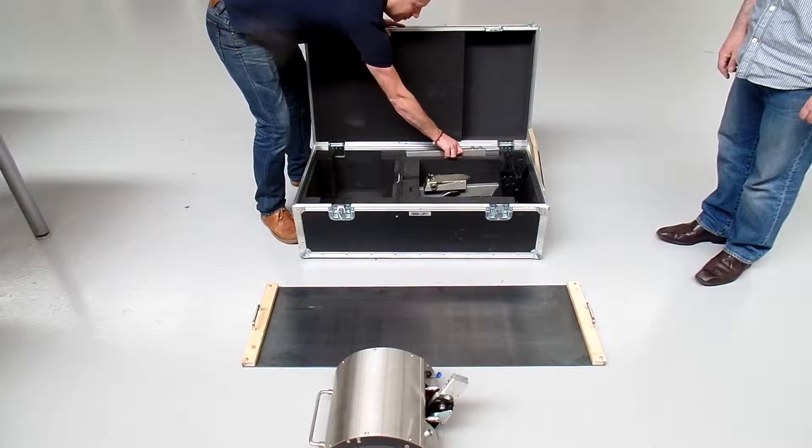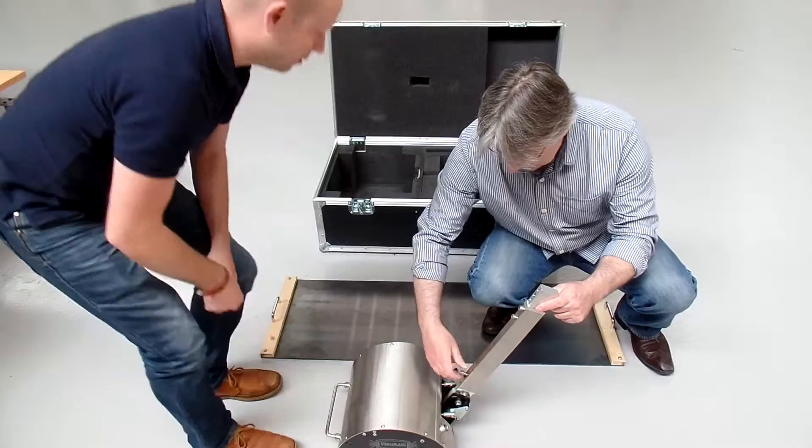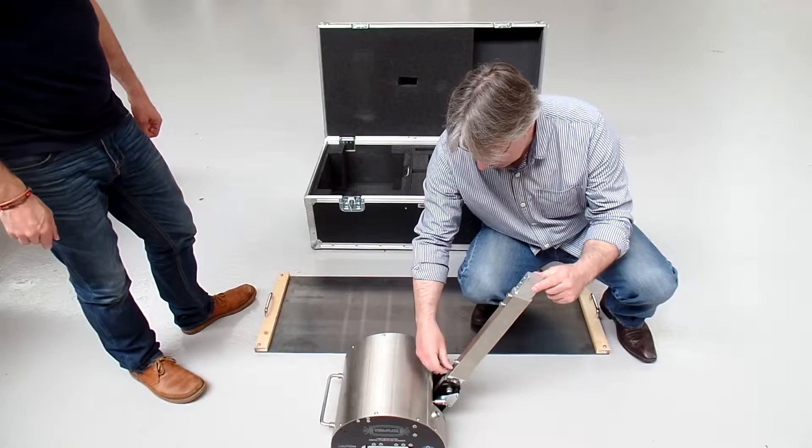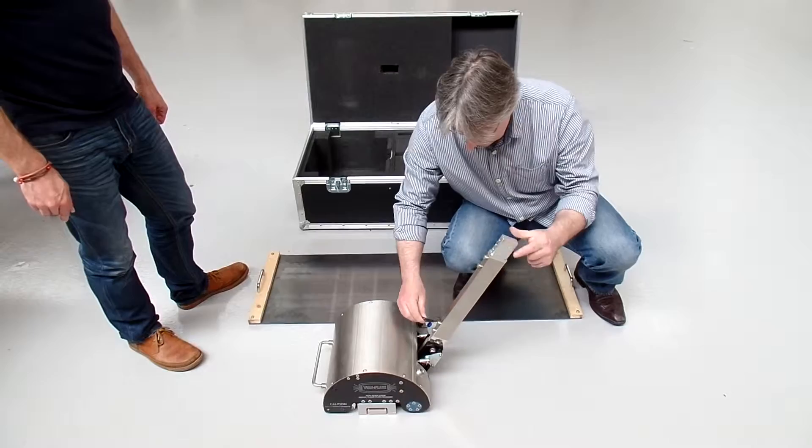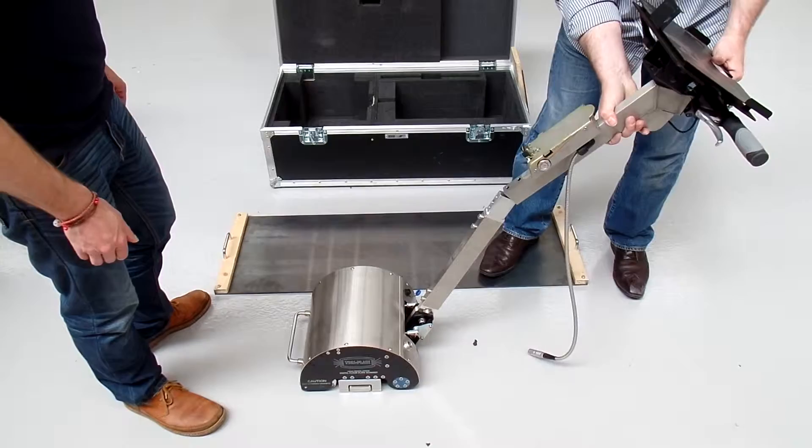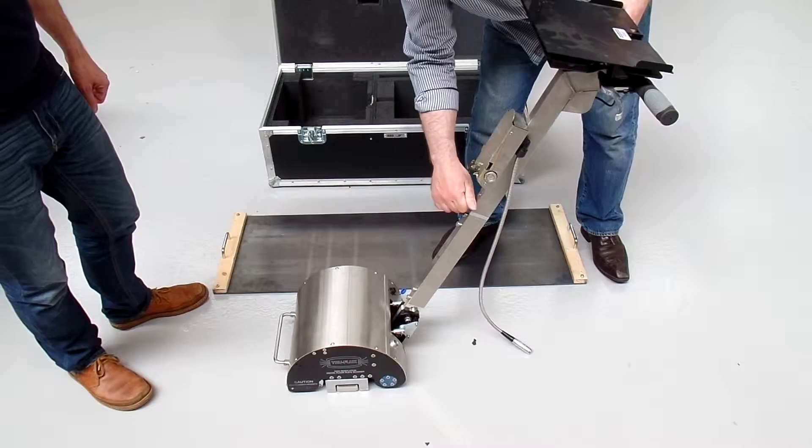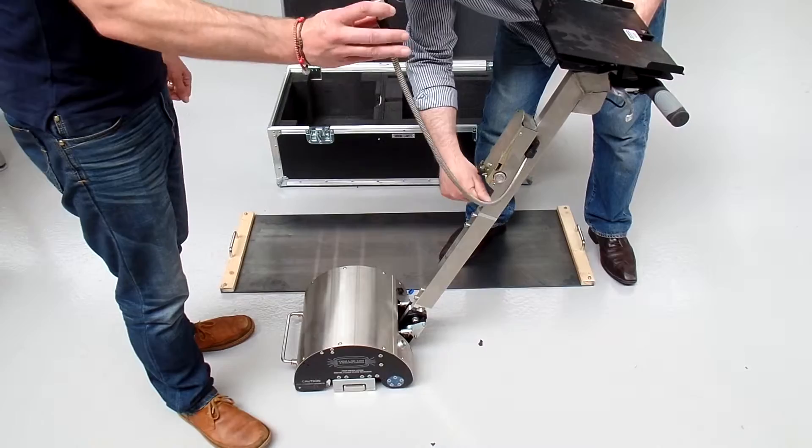The next stage is to assemble the handle. Take the center section out of the flight case and offer it up to the unit, inserting the two bolts in place. They're fastened with the allen key supplied. The collector can then be connected to the head unit.